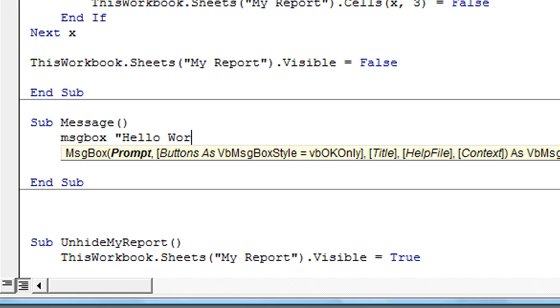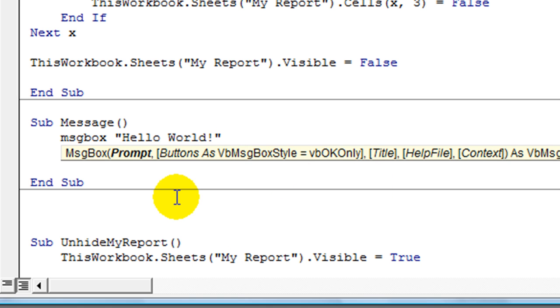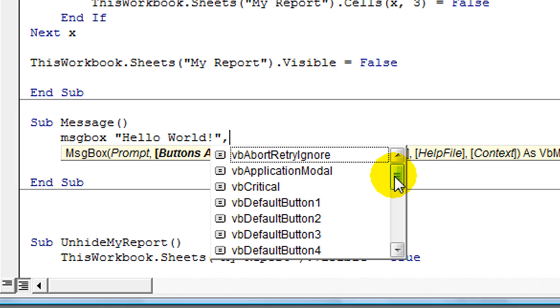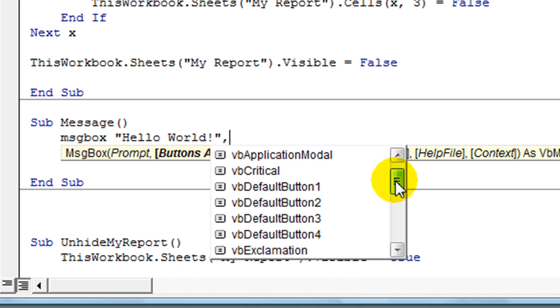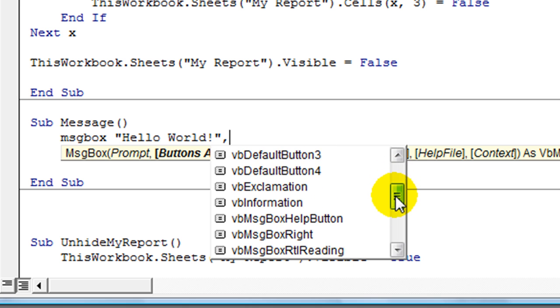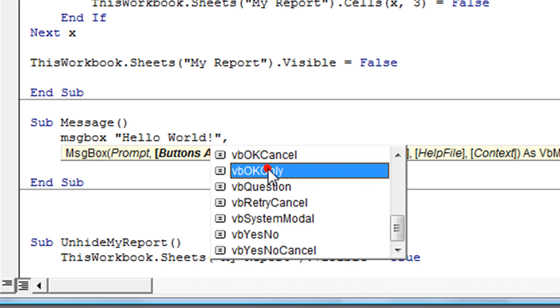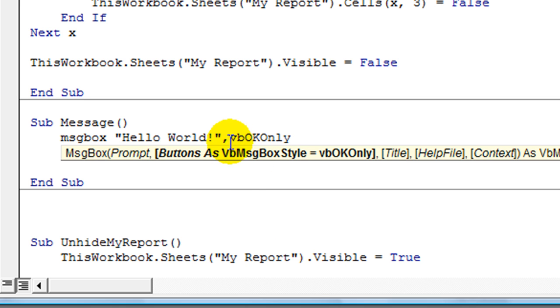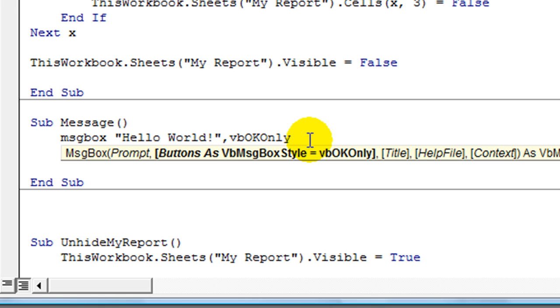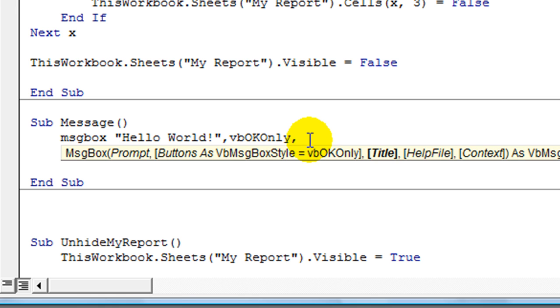Got ahead of myself. Hello world. Exclamation mark. End quote. Now, if I hit comma, because I want more to it, I'm going to hit comma. Here's your buttons. What buttons do you want it to say? Have a yes and a no and a cancel? Or do you just want yes or no? Or do you want just okay? In this case, we just want VB okay only. We just want them to be able to hit okay. Not yes or no and have things happen from there. We'll go over those options later.